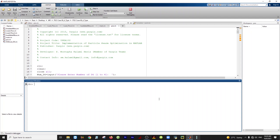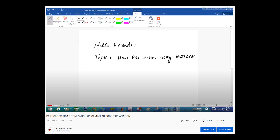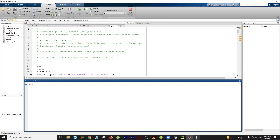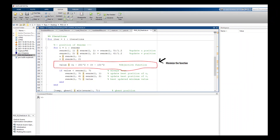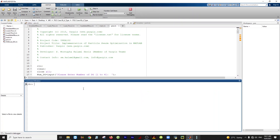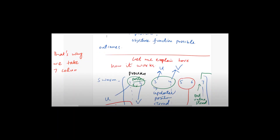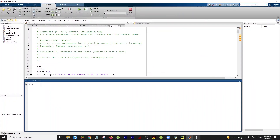Welcome back everyone to this video tutorial. Today our topic is Particle Swarm Optimization, and I will explain it through MATLAB programming. Before we move on, I have designed a video on PSO two years ago, where I took a very simple objective function about minimization of a function and explained the working of PSO through paint and writing in great detail. So don't miss that video.